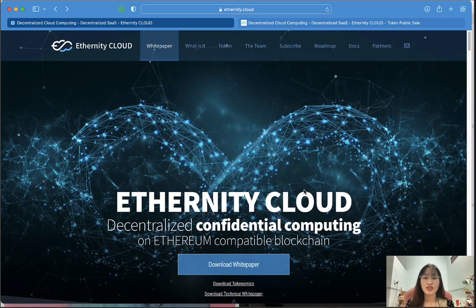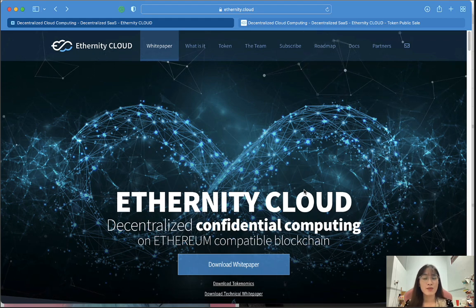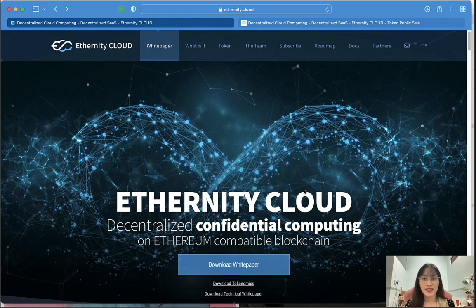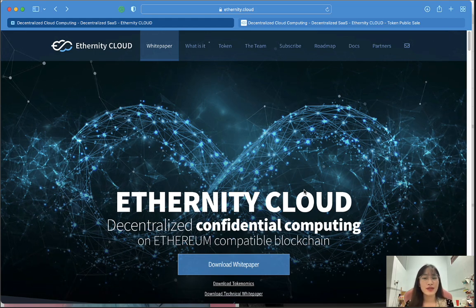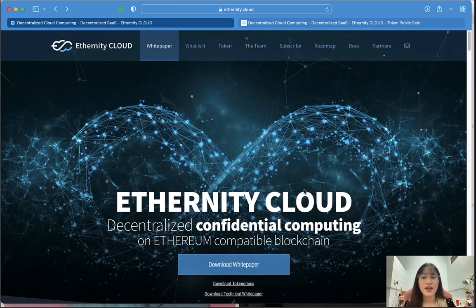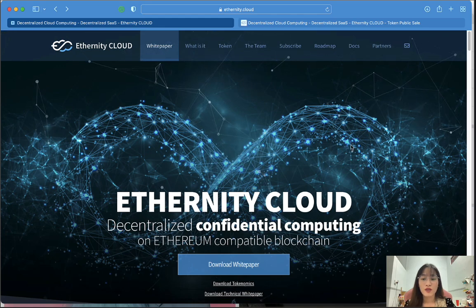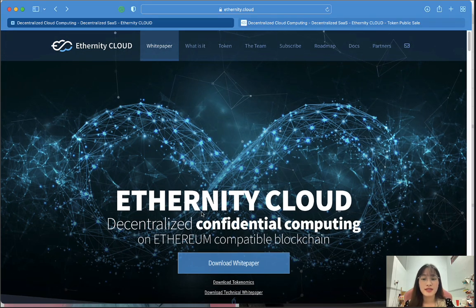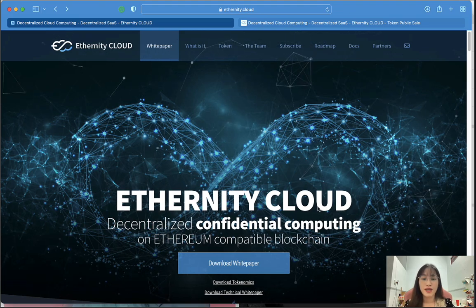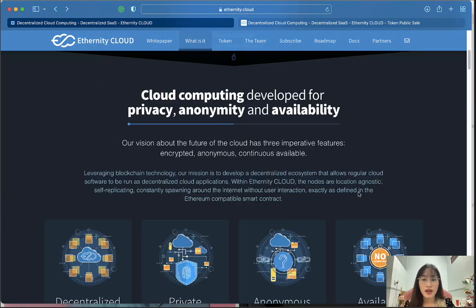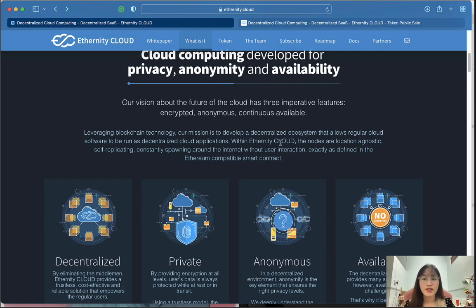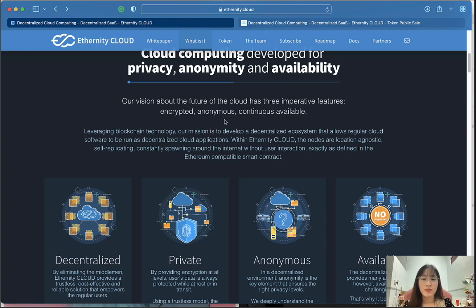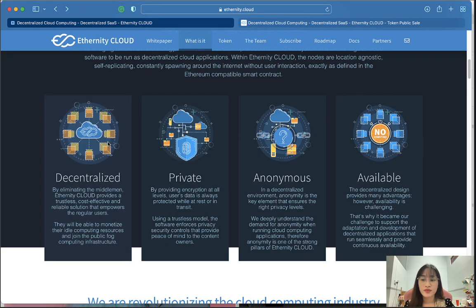Hello everyone and welcome back to our channel. In this video today the main topic is about a new platform called Inferity Cloud, and I will introduce it to you and analyze a little about it. This is the main website of Inferity Cloud — it is decentralized confidential computing on an Ethereum-compatible blockchain, a cloud computing platform developed for privacy, anonymity, and availability. Our vision for the future of the cloud has three imperative features: encrypted, anonymous, and continuously available, and it is decentralized by eliminating the middleman.